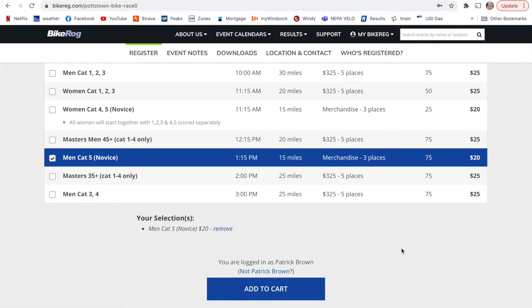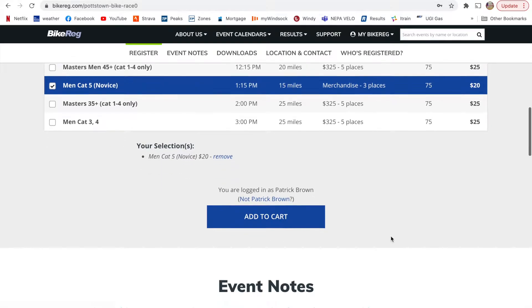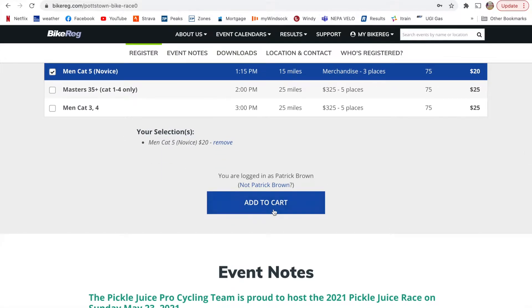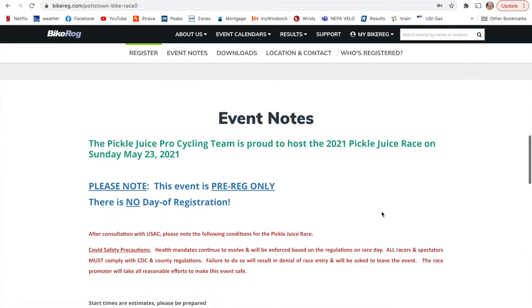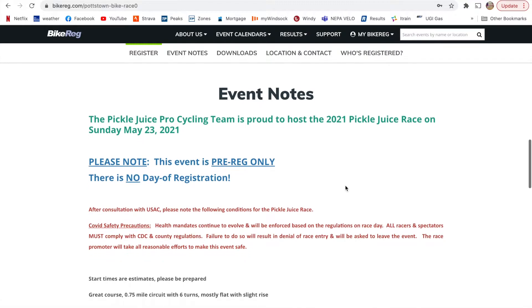So it will get that all set for you to be able to race. So then you'll add that to the cart. But before you do that, make sure that you check out the event notes.